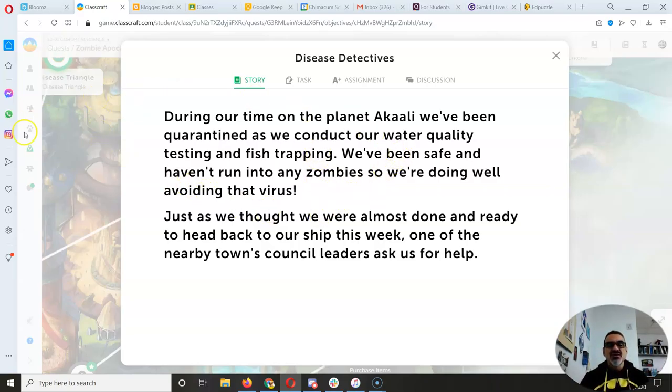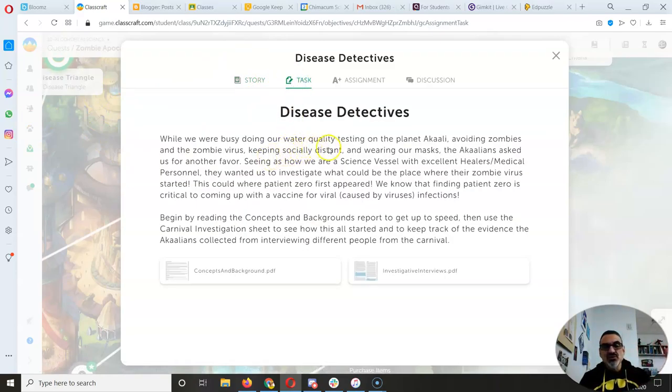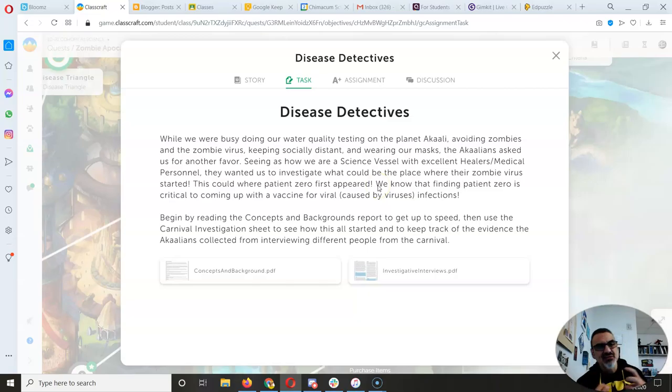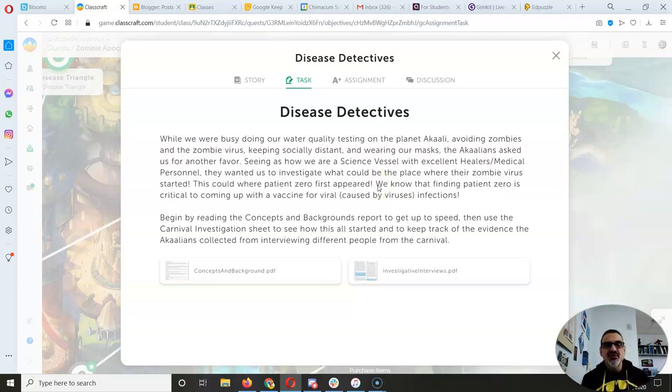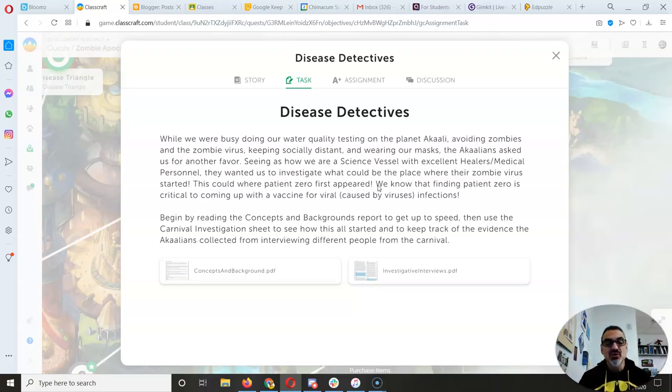So that's the story of disease detectives. We're doing our water quality testing and they approach us because we're a science vessel and we have healers, medical personnel, so they want to see if they can figure out with our help who's their patient zero.